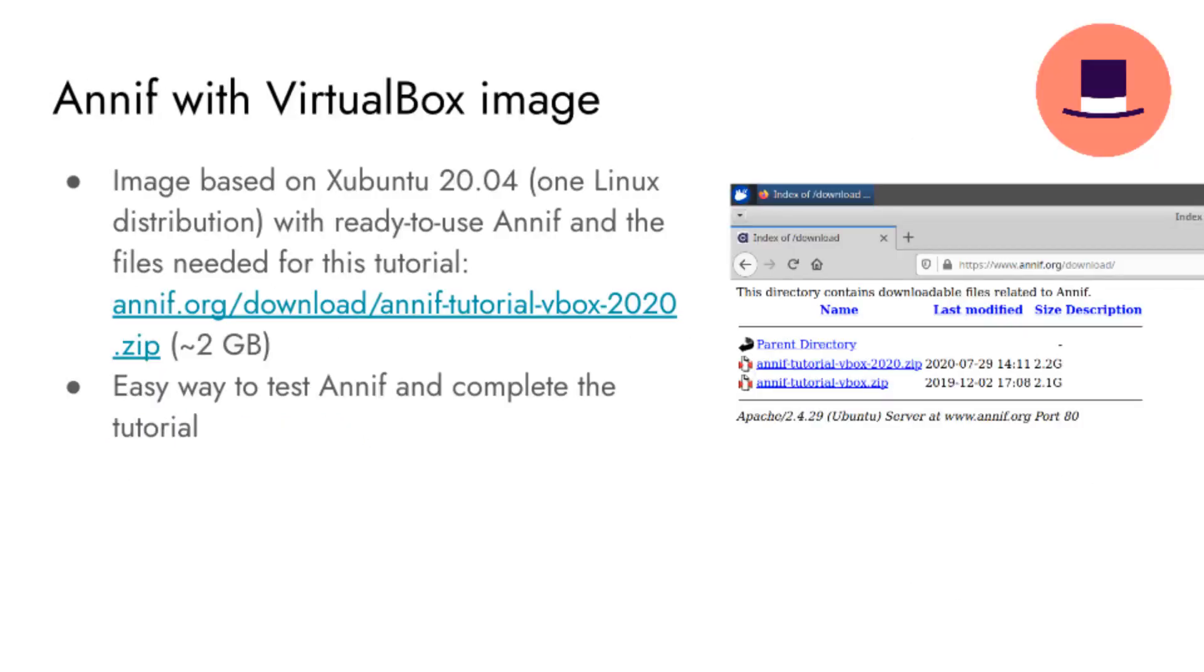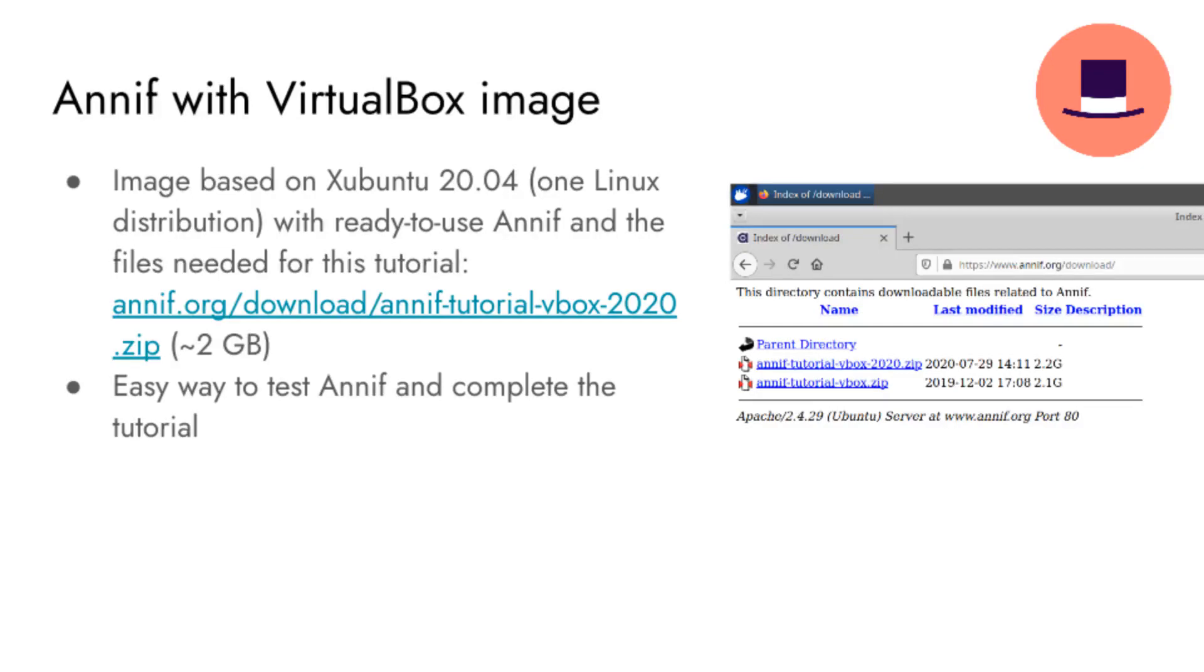The VirtualBox machine image that is based on Xubuntu and contains pre-installed ANIF and all the files needed in this tutorial can be downloaded from the anif.org website. The zip file to download is about 2 gigabytes, so it can take a while to download.